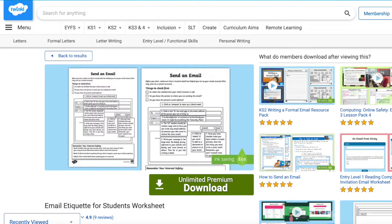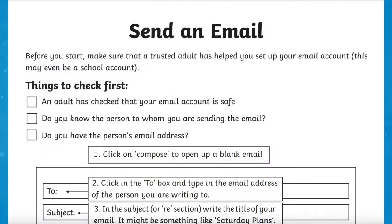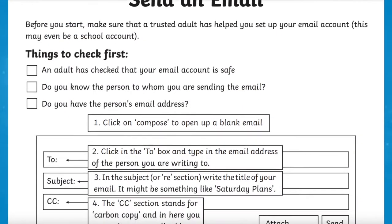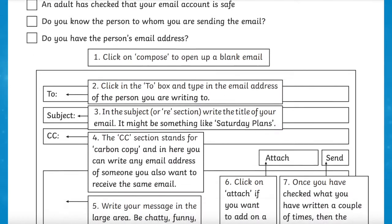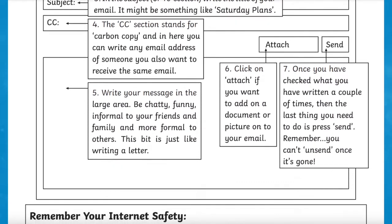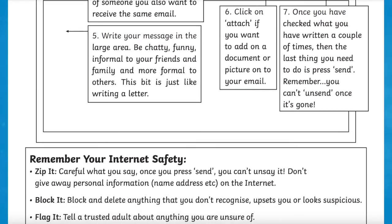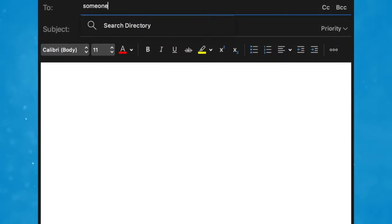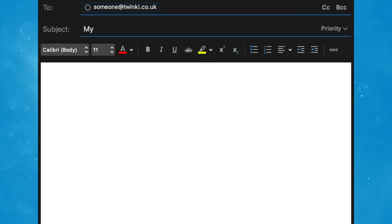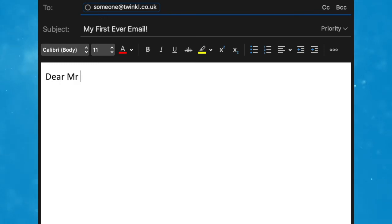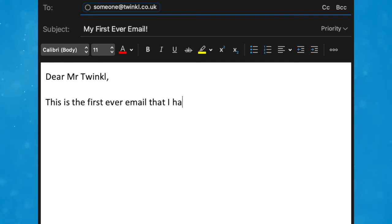Finally, this email etiquette for students worksheet is a great way to help children understand the important elements of an email. In school, we focus a lot on the importance of writing letters, but what is just as important now is writing an email. Getting to grips with formal and informal emails has never been easier than with this wonderful email etiquette for students worksheet — a fab IT resource for children in Key Stage 2. This resource features an easy-to-follow template for a standard email with information about internet safety, tips on composing an email, and a handy checklist.